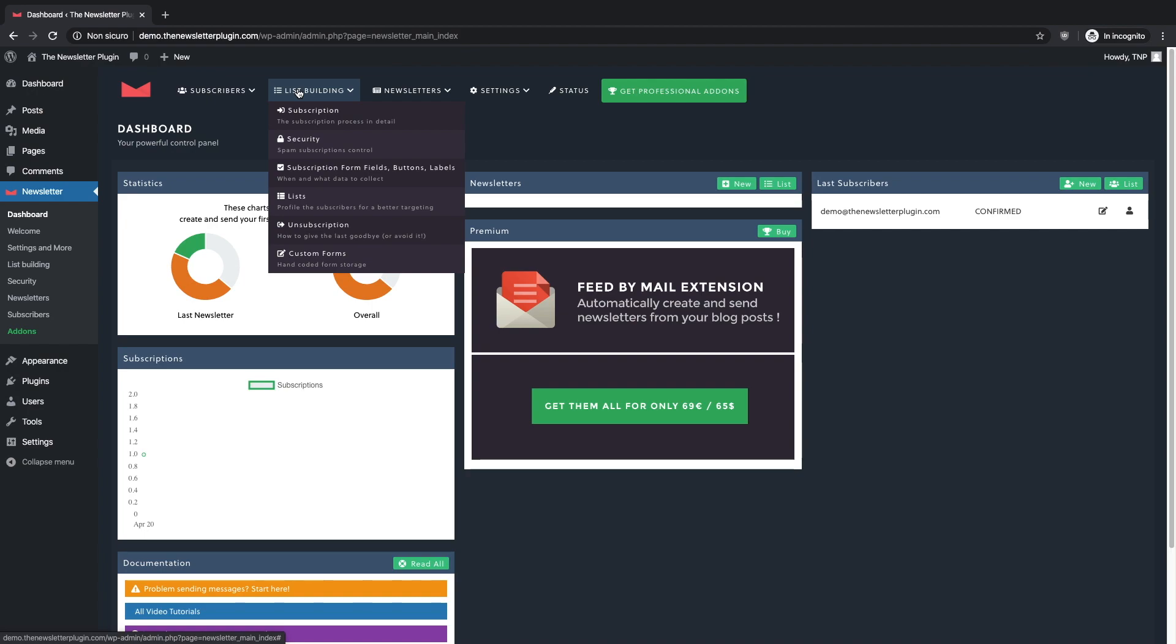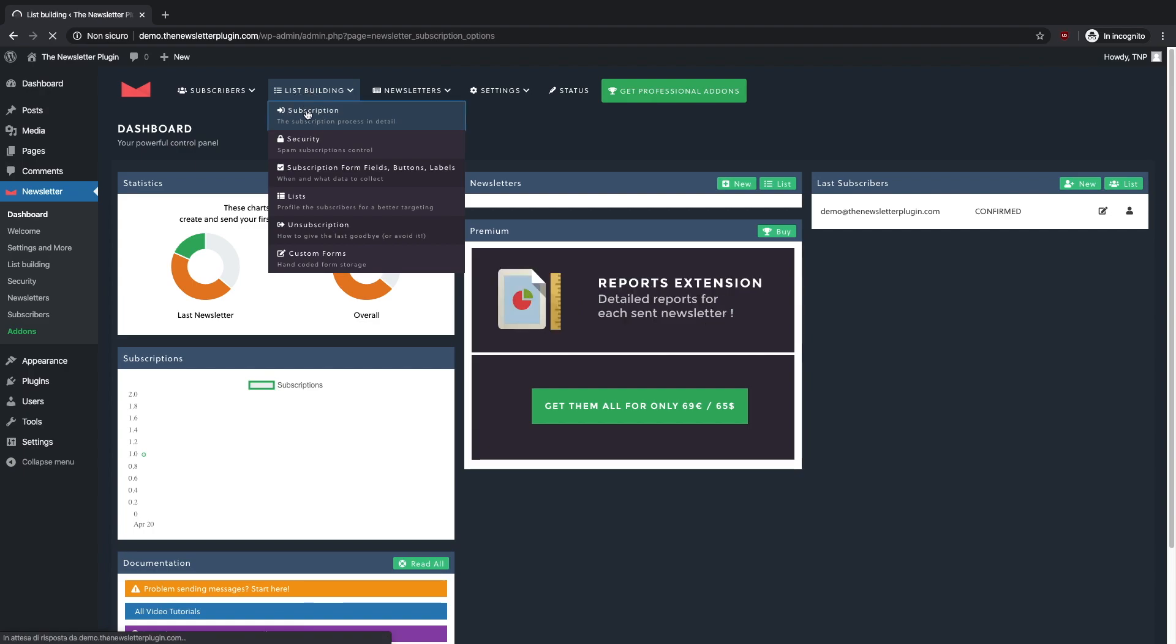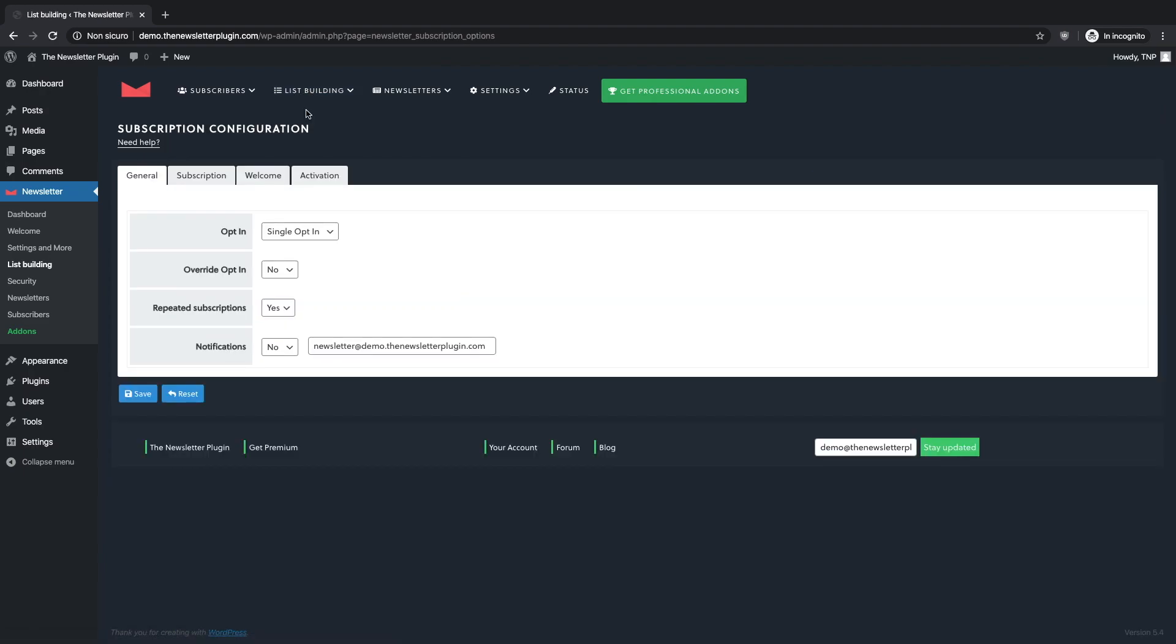On the top of your screen you will find a cascade menu and under the voice list building you will find what we are looking for.